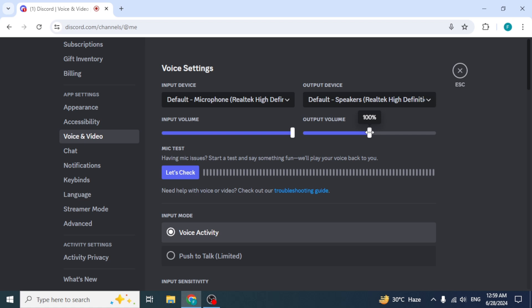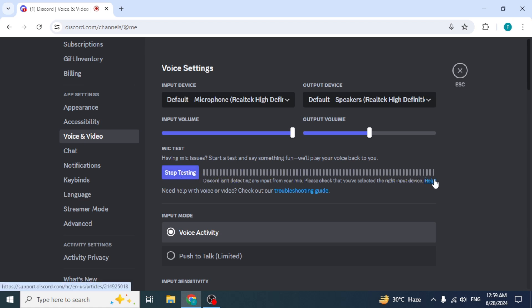Now it's time to test your microphone. Under the Mic Settings, you'll find a button labeled as Let's Check. Click on this button to start the microphone test. When you speak into your microphone, you should be able to hear your own voice through your headphones or speakers. As you speak, you'll notice that the lines in front of the Stop Testing option change color to yellow. It shows that your microphone is picking up sound and that the test is active.